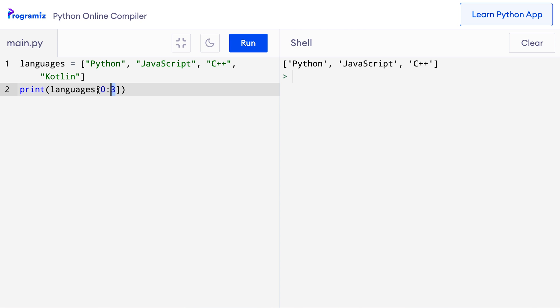So 0:3 gives me indices 0, 1, and 2, which are the first three elements of the list. Now let's try to get the second, third, and fourth items. Since the starting index is inclusive, we need to use index 1 to get the second item. And the end index is exclusive, so we need to use 4 as the end index. Using 4 will give us items up to index 3, which is technically the fourth item. And as expected, the second, third, and fourth elements are printed to the screen.